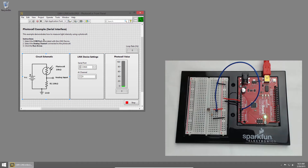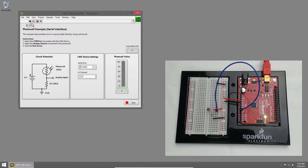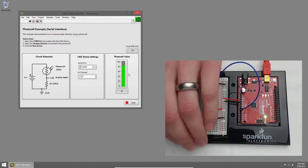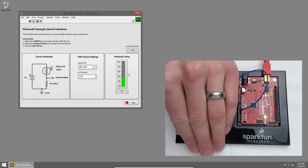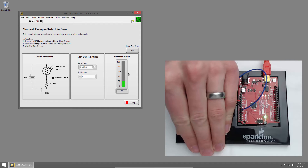I'll go ahead and click Run to run the VI. Once LabVIEW establishes a connection to the redboard, you'll see the voltage indicated on the vertical slide indicator. Now, if I cover the photocell, you'll see that the light intensity decreases.